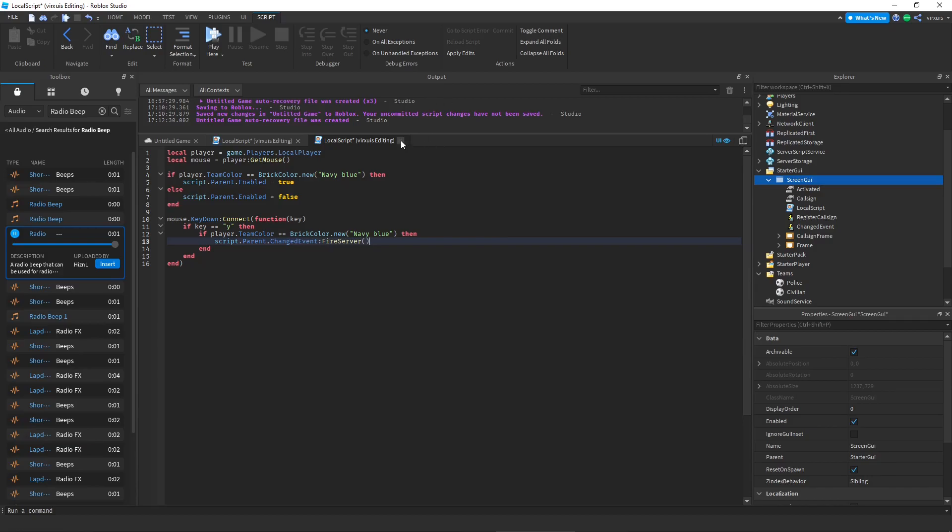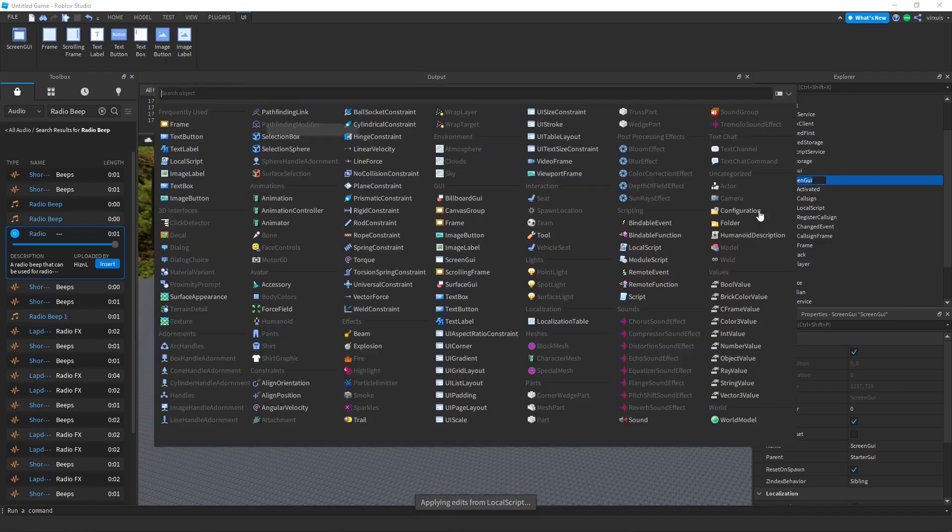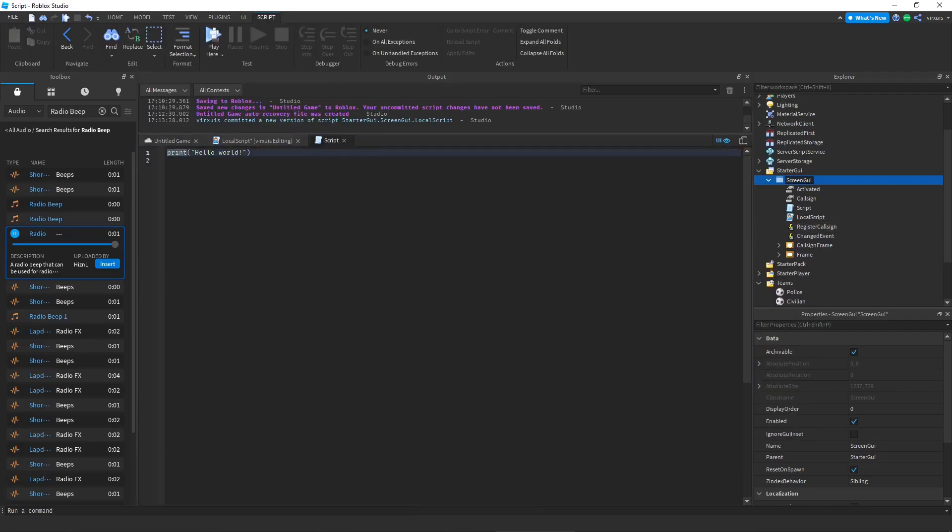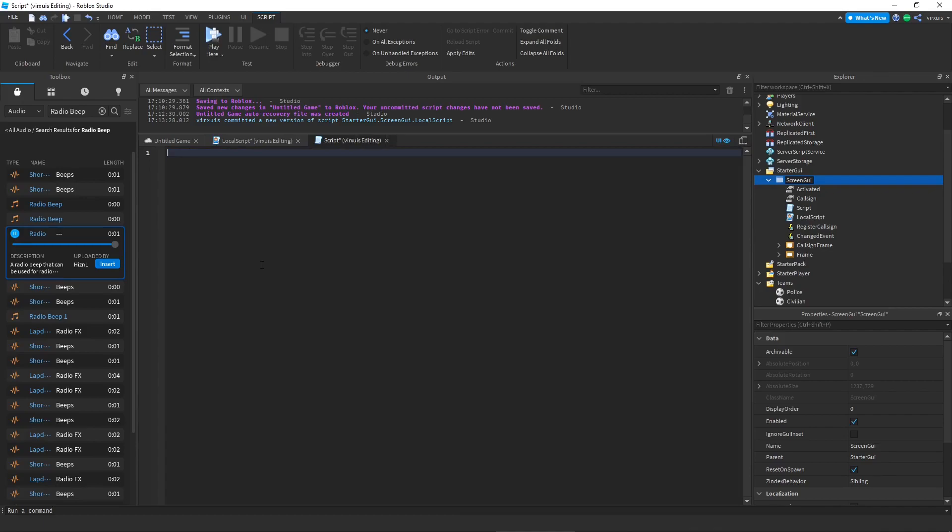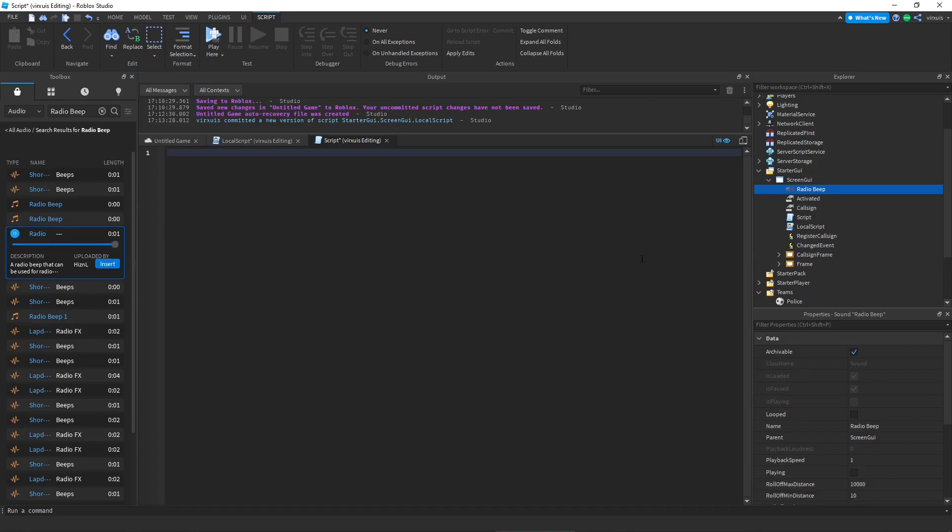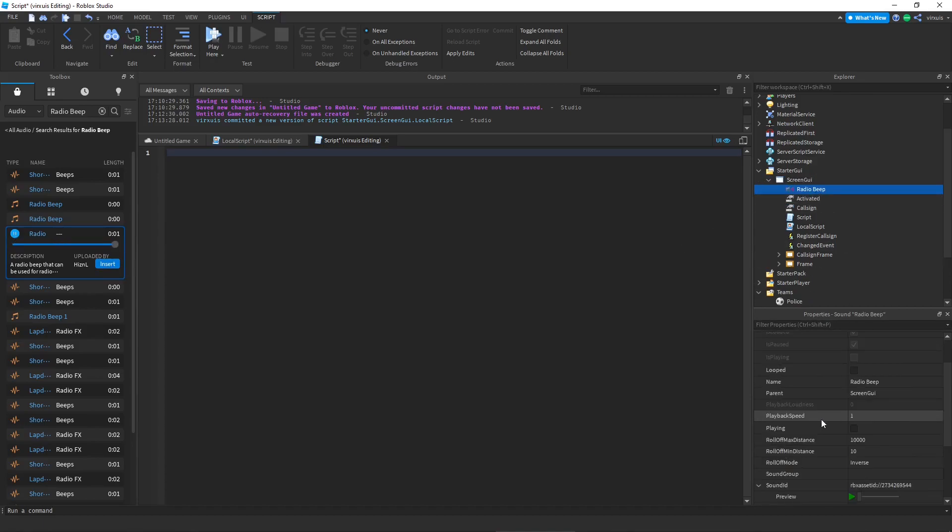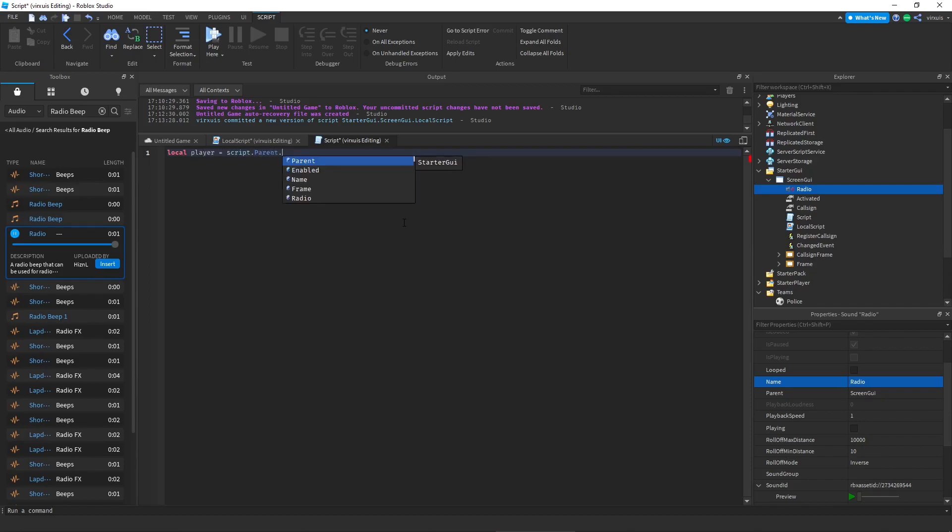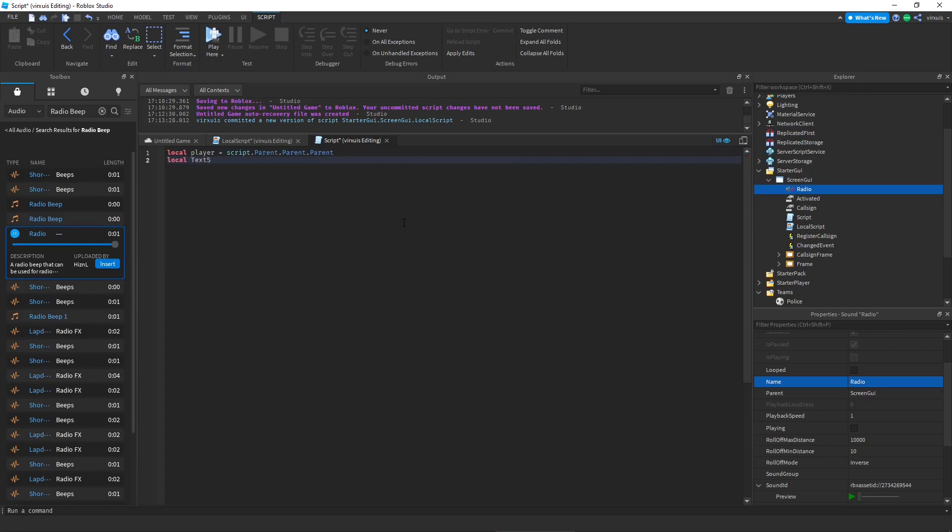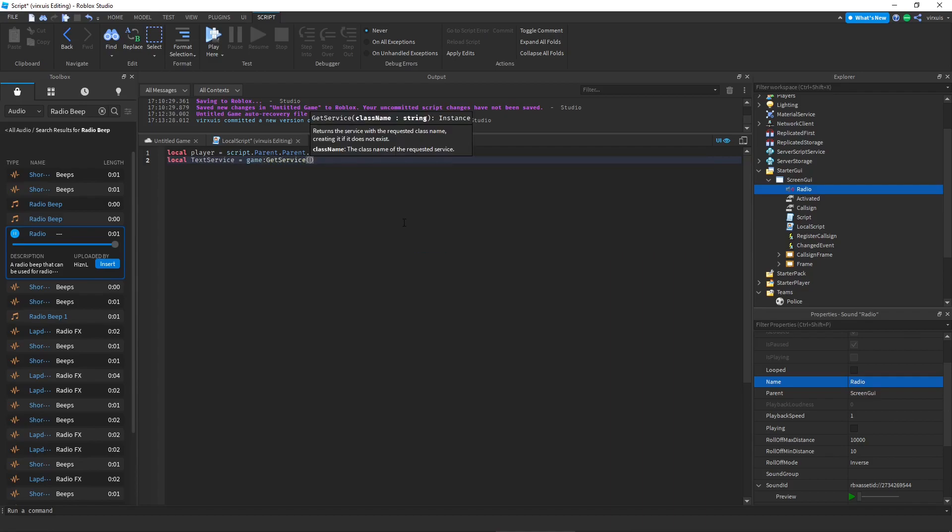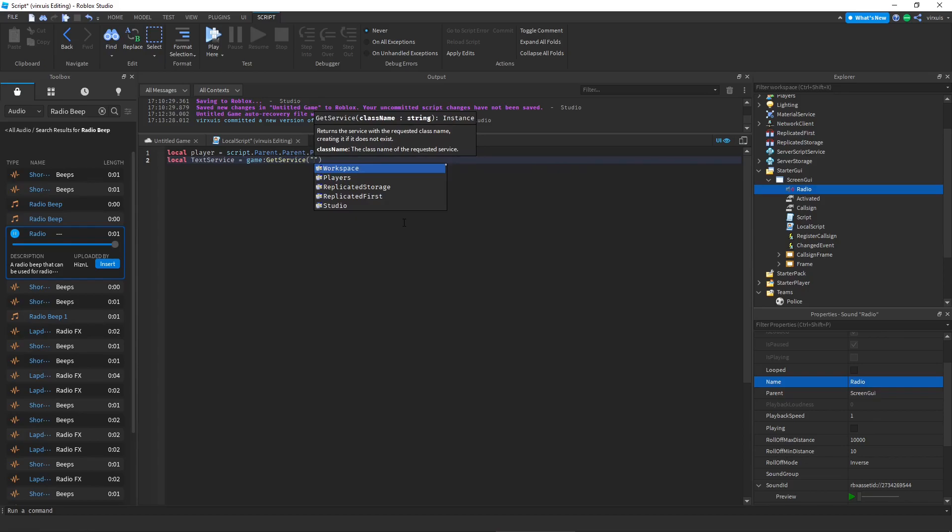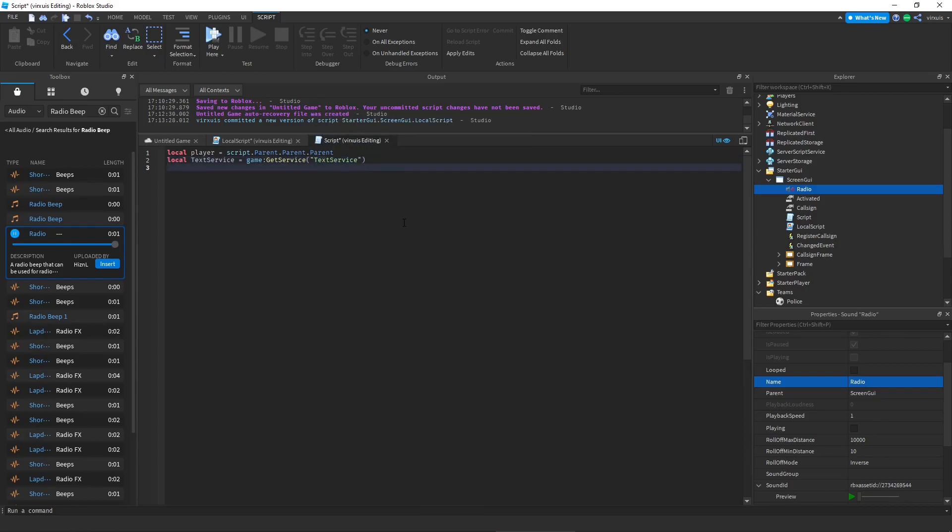Great, now that we have that let's go ahead and make a regular script again inside of the GUI. And inside of this script we're going to write the following, but before we do that let's look for a radio beep. So in this case I'm going to be using this one. I'm just going to click insert and it should just be in there and I'm going to rename this to radio. So let's go ahead and write the following: local player equals script dot parent dot parent dot parent, local text service equals game get service text service. This is going to be for the chat filter that way you don't get banned.